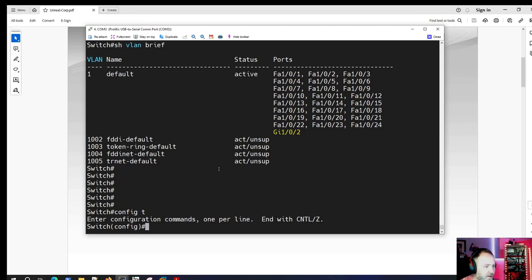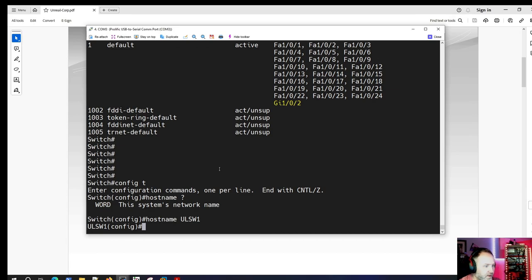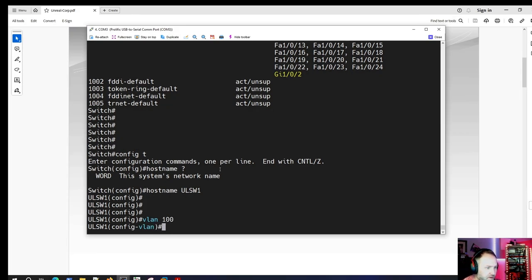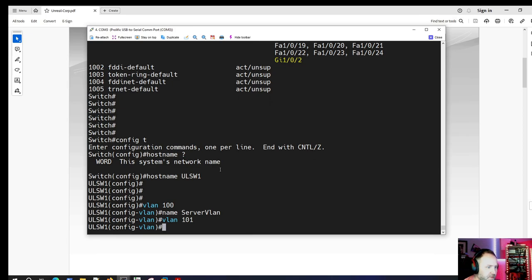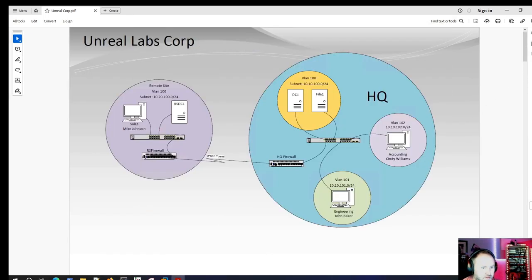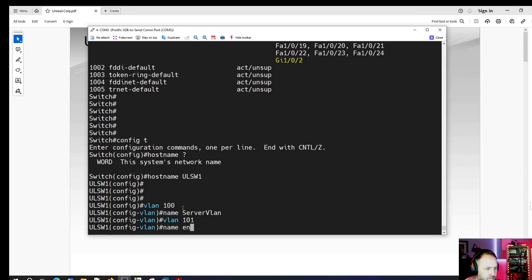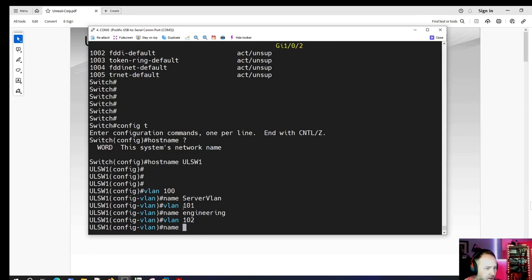Let's go to 'config t' and set the hostname — we'll call it Unreal Switch 1, so if we add another switch we can have Switch 2. Then let's create VLAN 100 and name it 'server VLAN'. VLAN 101 is engineering, and VLAN 102 is accounting.